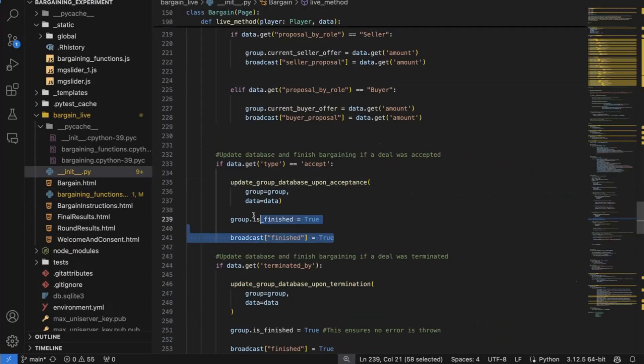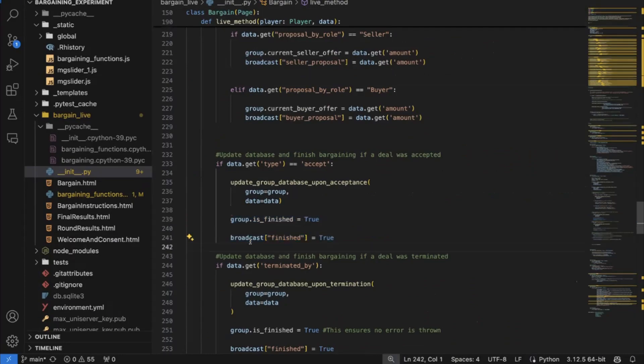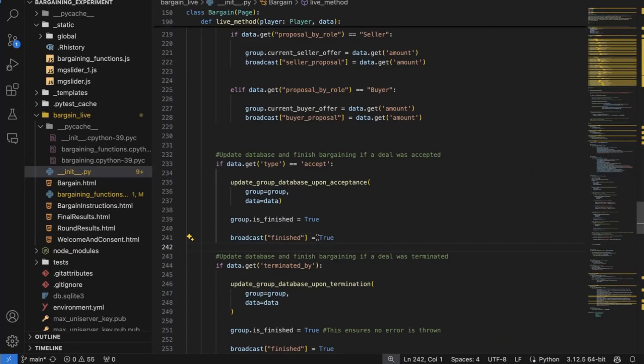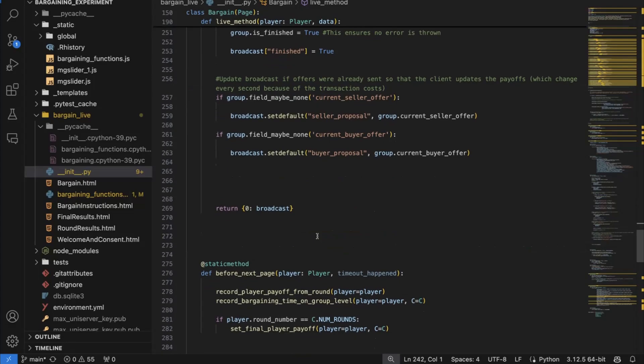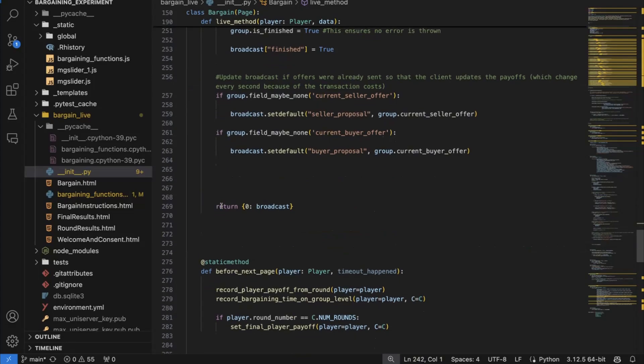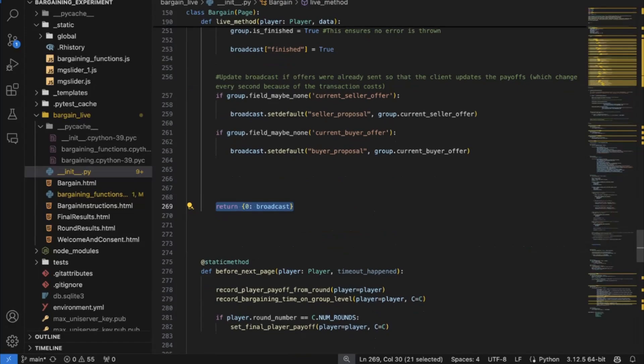And then I send back to the client a finished variable, which is sent to true broadcast. That's how I call the dictionary, which is sent by the live send function back to the client.